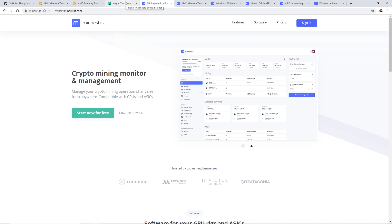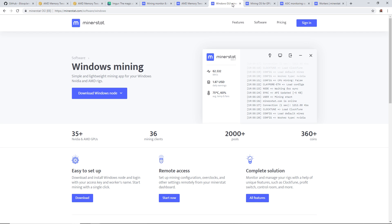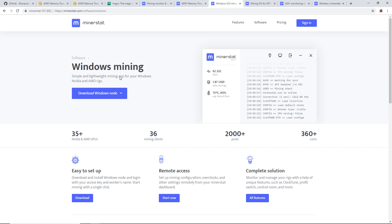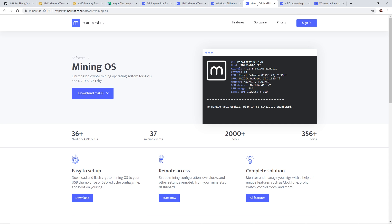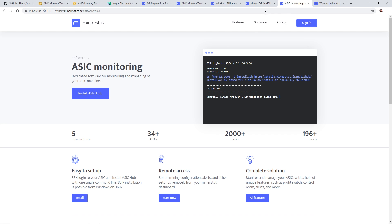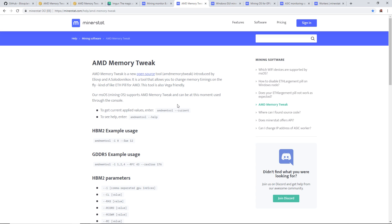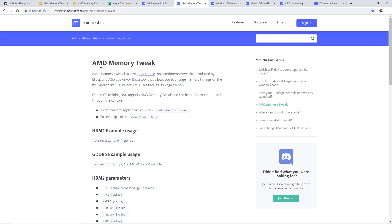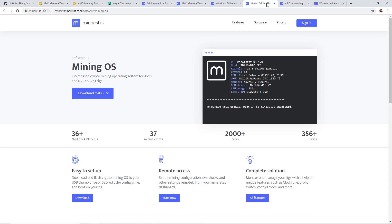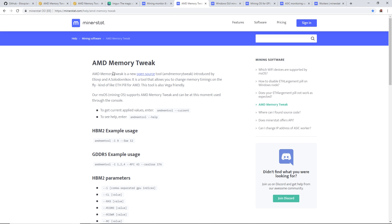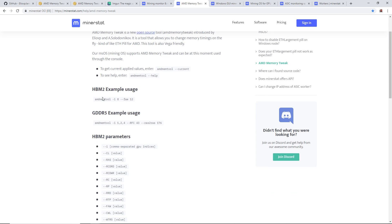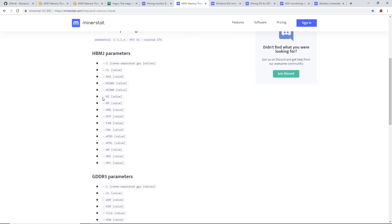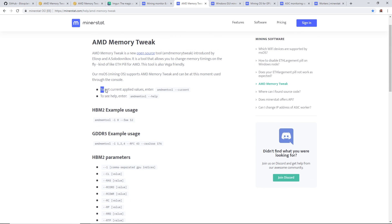I'm going to be testing it on minerstat.com. Minerstat is a crypto mining monitor and management software. They have a Windows app as well as a dedicated mining OS which is Linux based, and they have an ASIC monitoring one. They've implemented the memory tweak into their software.